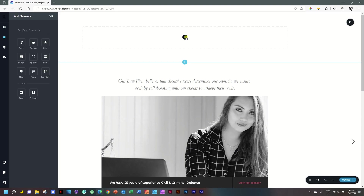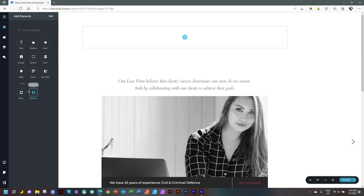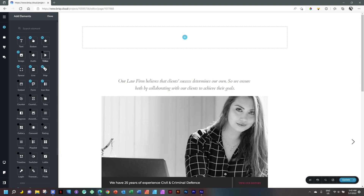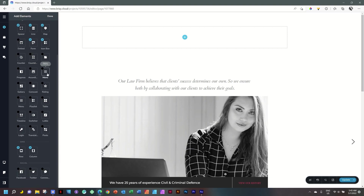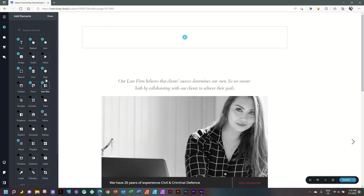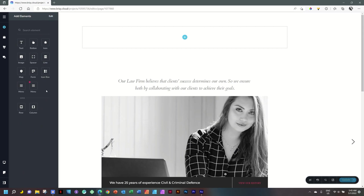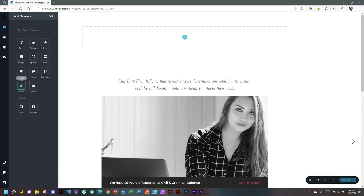Now click on the plus in the block to bring in a menu. Previously I had deselected the menu element, so I'll click Edit. Scrolling down you'll see there are two Menu options — select both so you can see the difference, then select Done. One is a Pro menu with additional features; this one will be limited, but it's free. The Pro menu can't be dragged in, so go back to Edit and remove it.